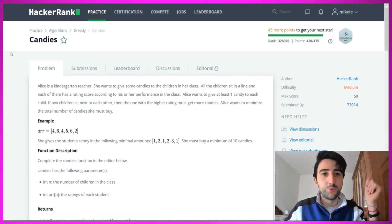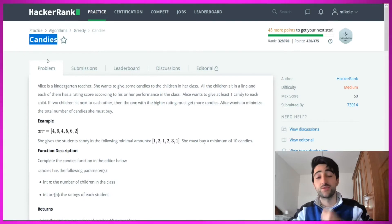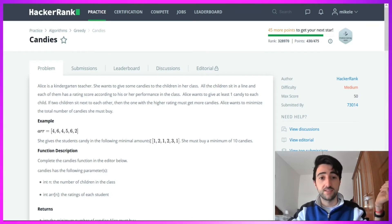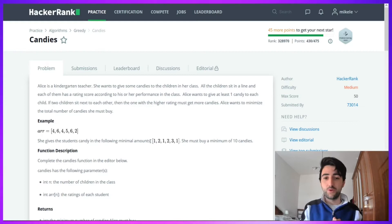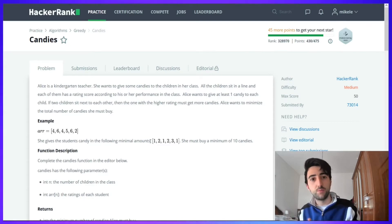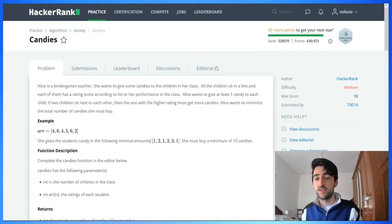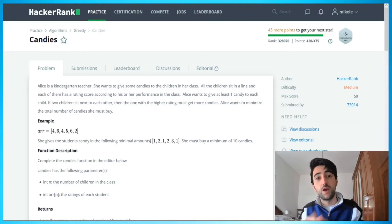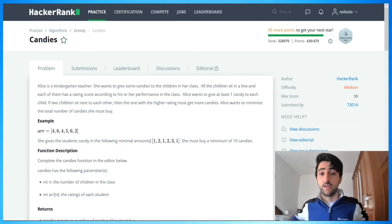Hello guys and welcome to this video. Today I would like to show you how to understand and solve the HackerRank exercise called Candies. It's a medium level exercise. As always, we are going to read the problem briefly, give some intuition about what they are asking, then go to the whiteboard to deepen our understanding, and in the last phase I'll show you how to solve this by writing some lines of code in Java.